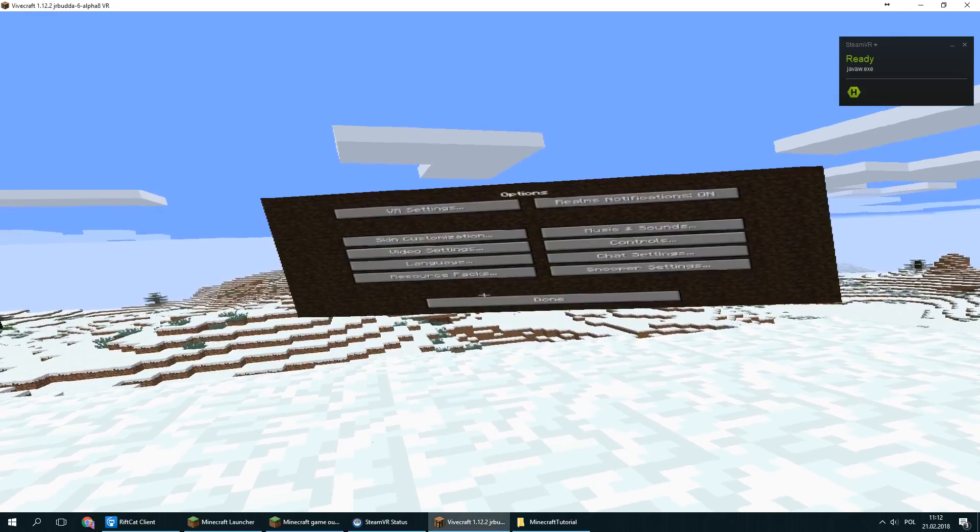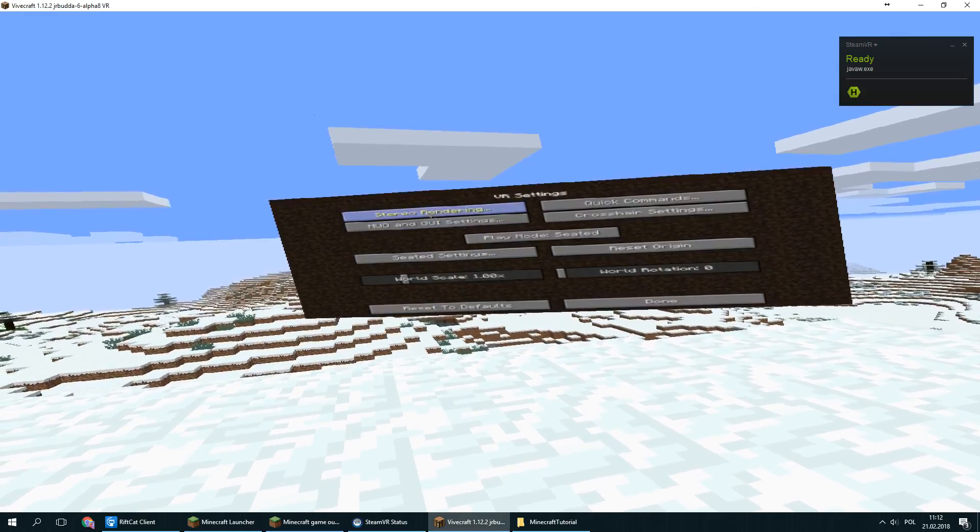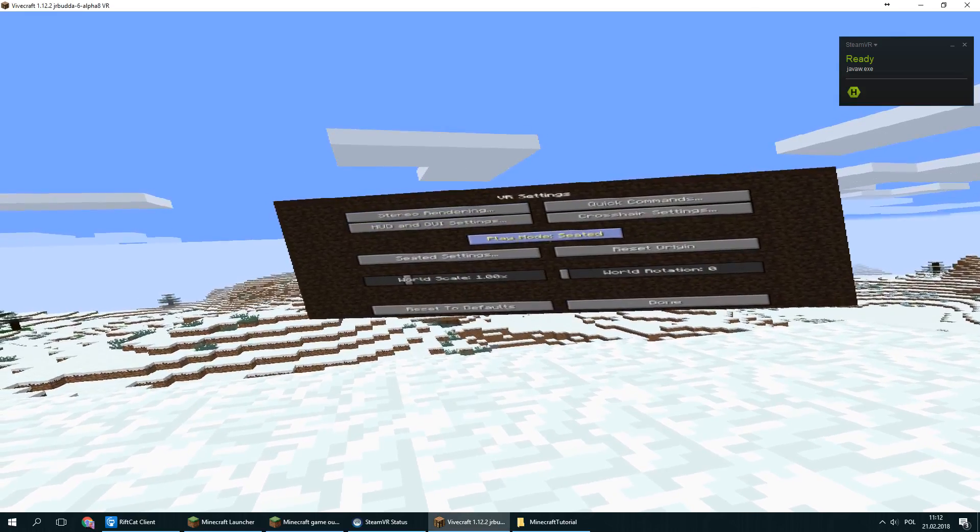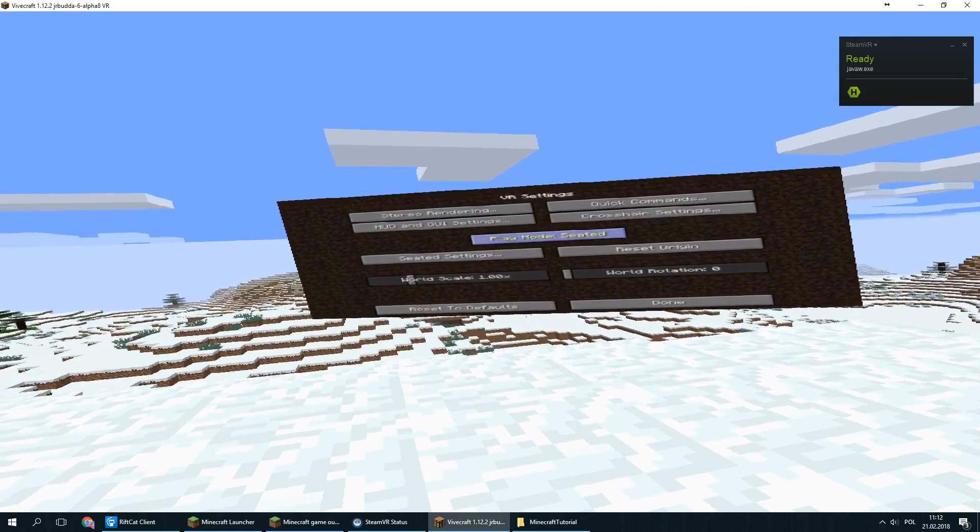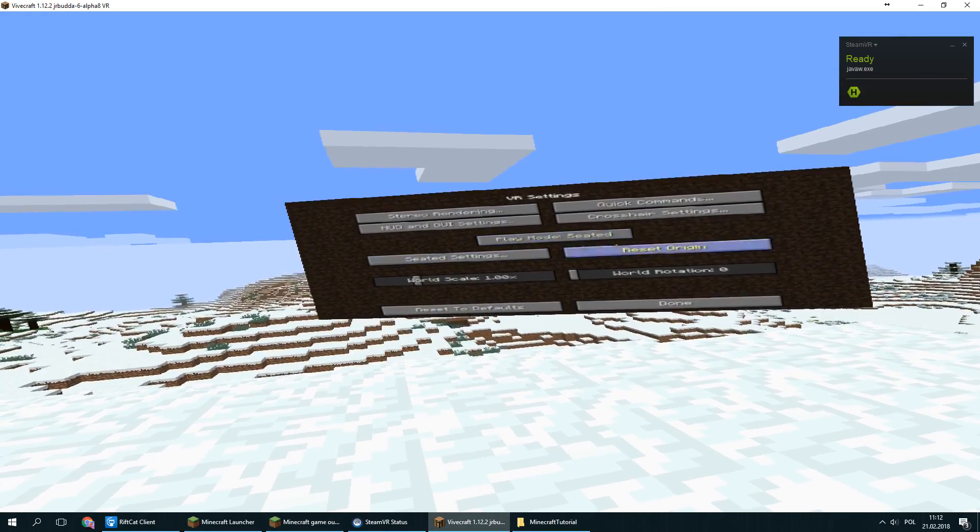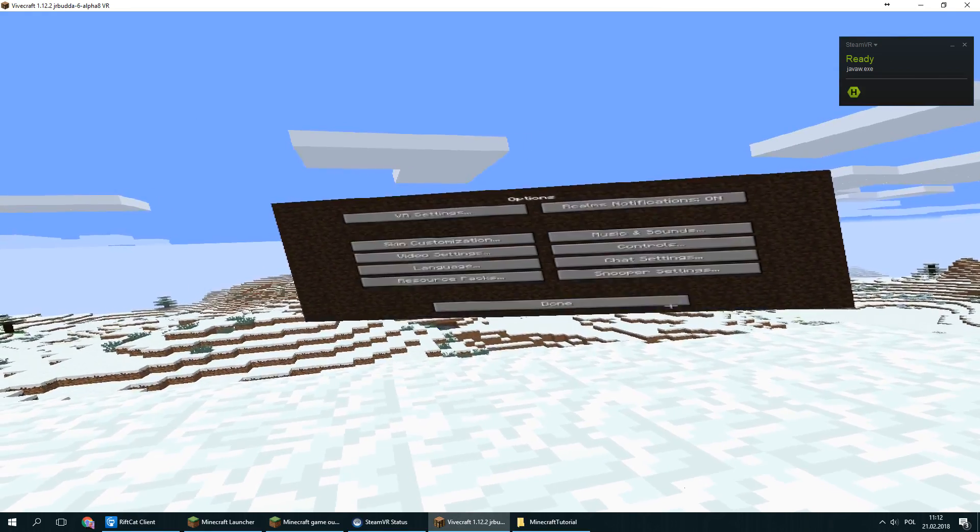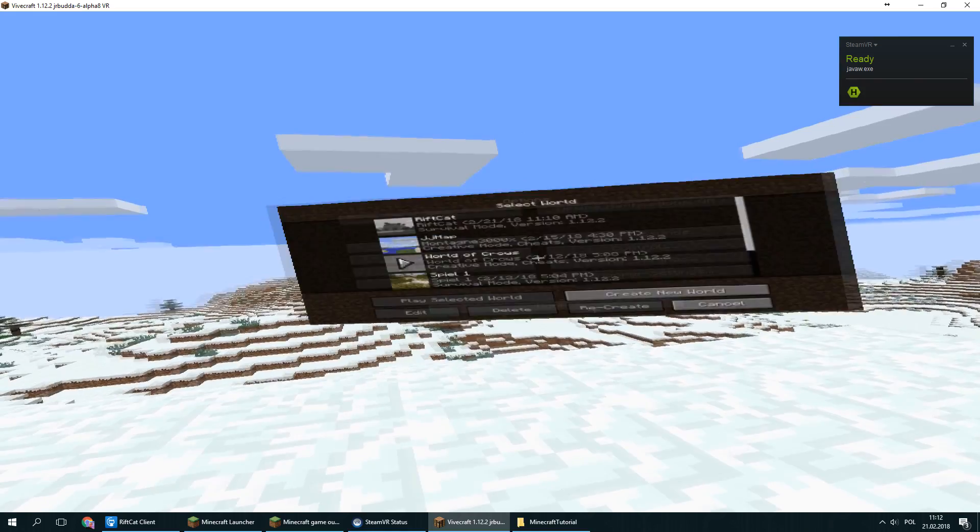Go to options, VR settings and make sure to switch the play mode option in the middle to seated. This will make sure that Minecraft will be playable with VRidge in seated mode.